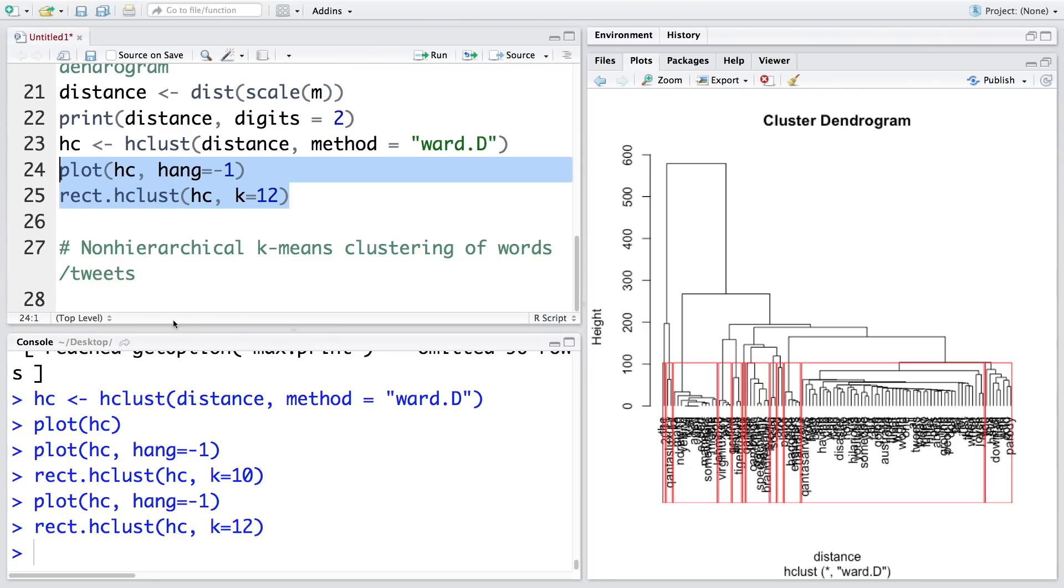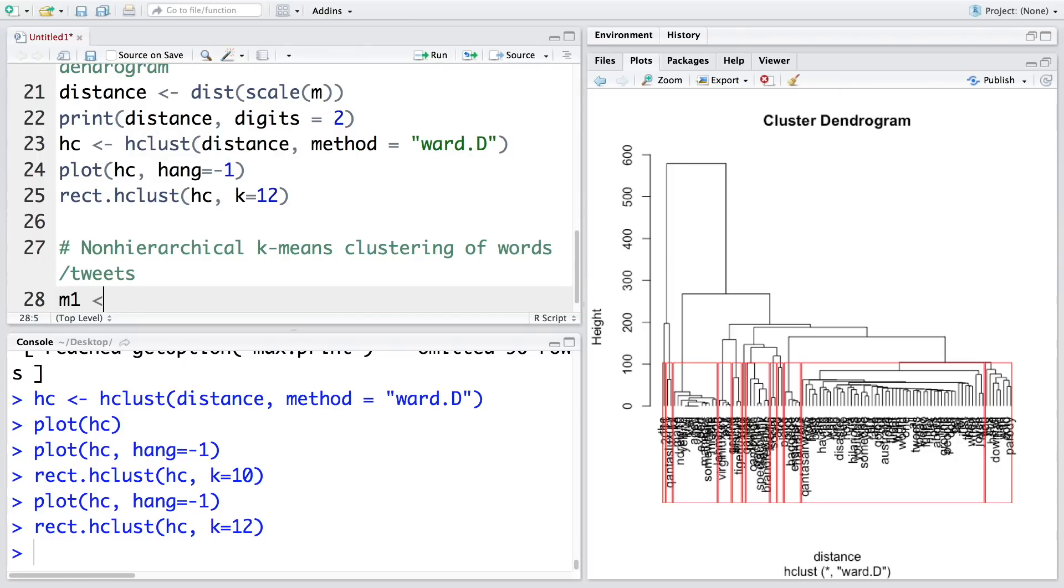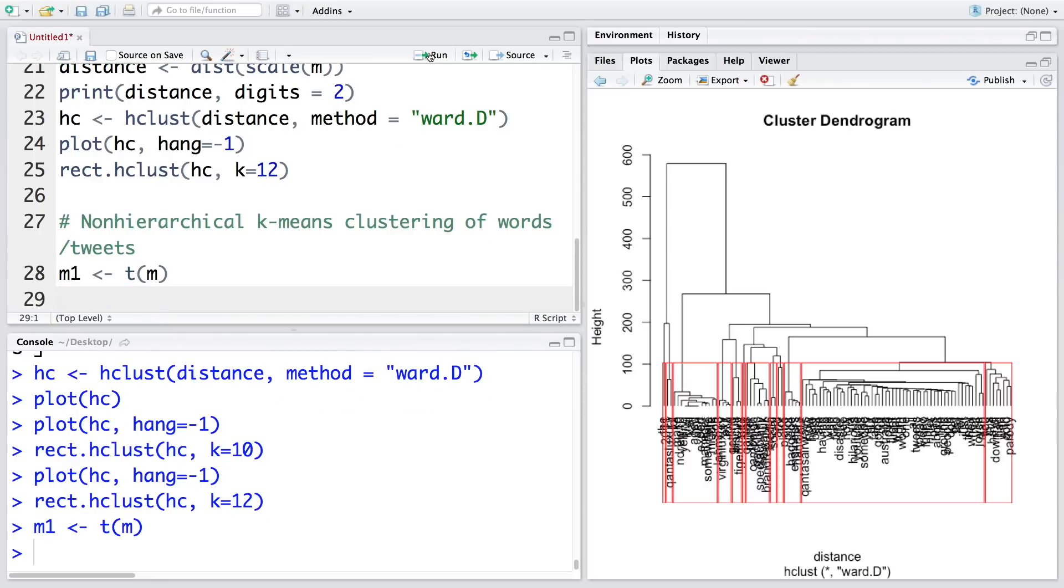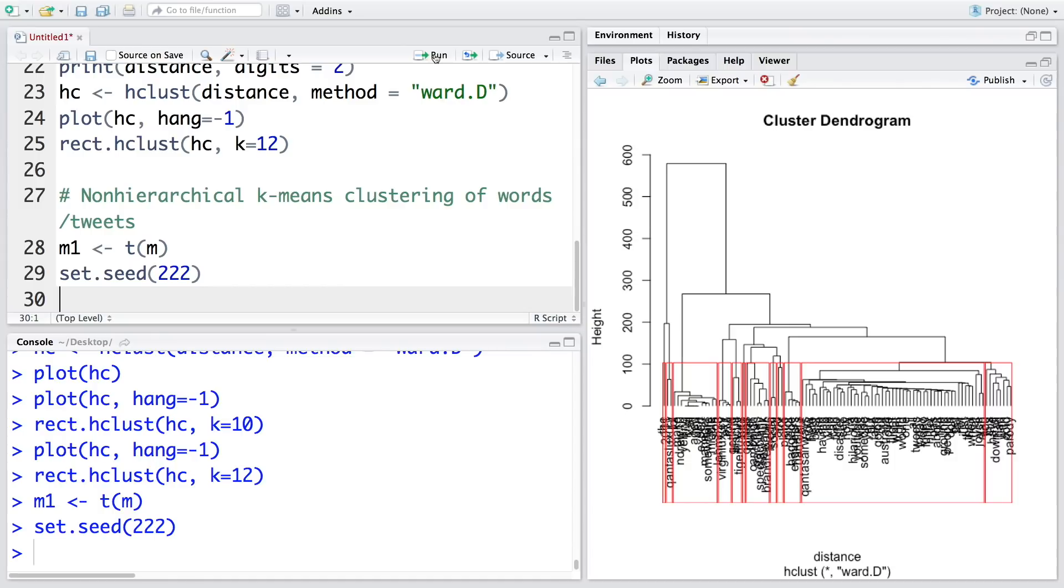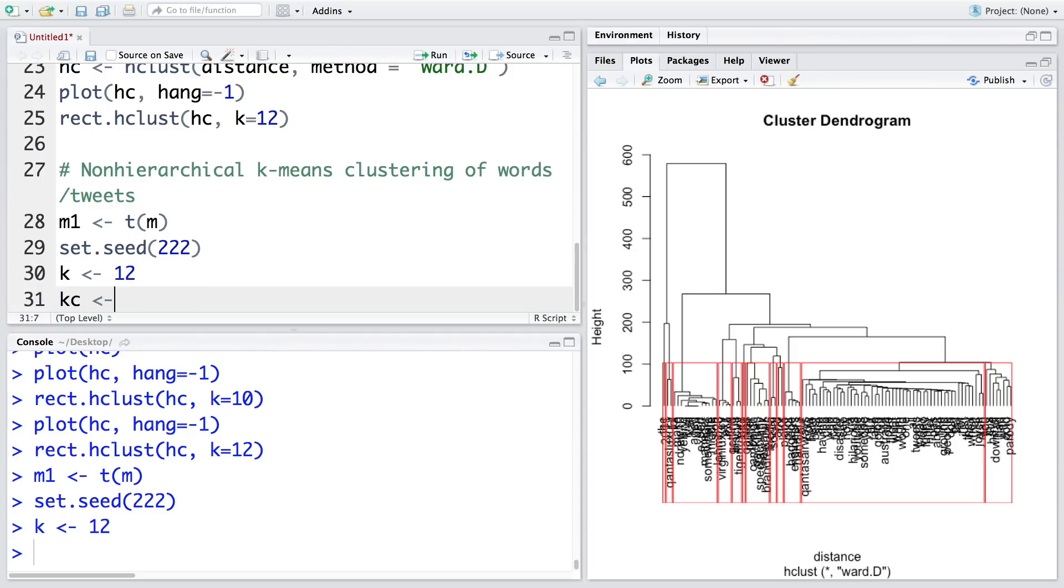Now to do non-hierarchical k-means clustering, we need to first create a transpose of the M matrix. We'll call this M1. You can do transpose of a matrix by just using T—transpose means rows become columns and columns become rows. Let's fix a seed so that what I get here, you also get exactly the same pattern. For k-means, I'm going to assign a number 12, like we want 12 clusters. We'll store the results of k-means clustering in kc, using M1 and k.